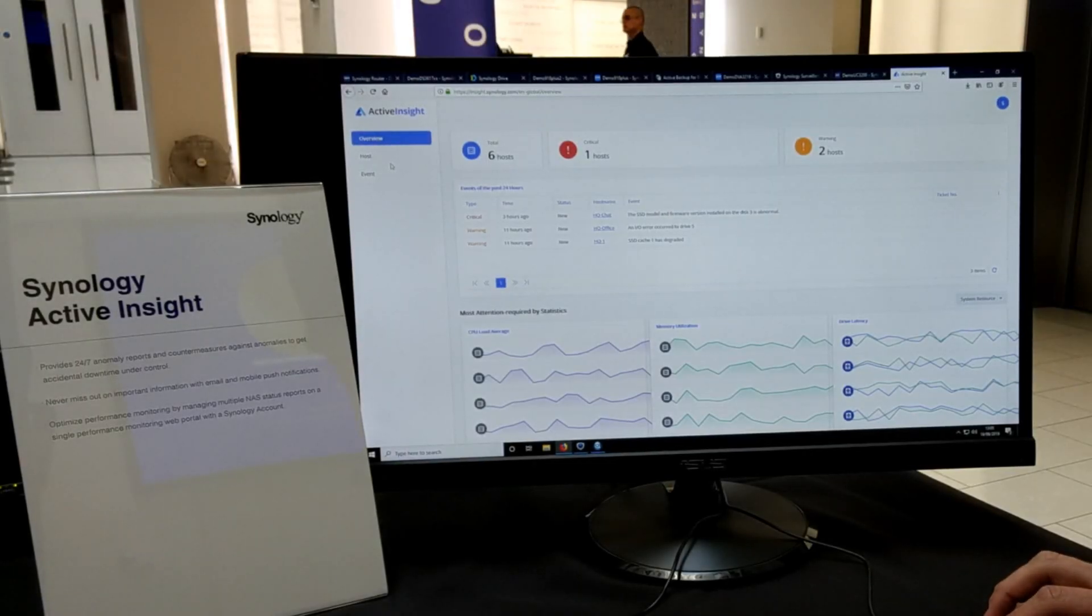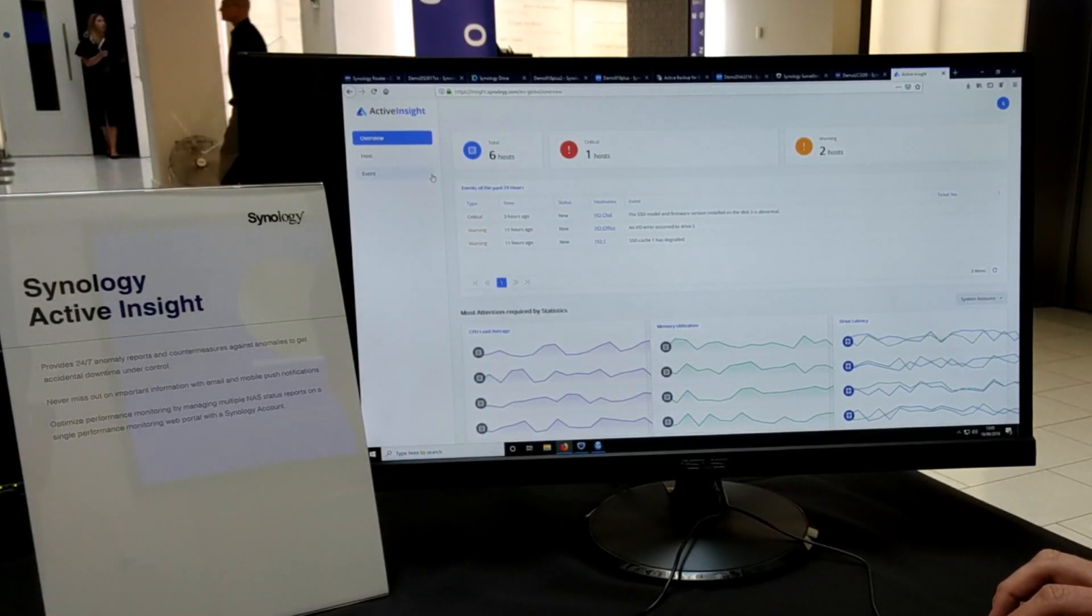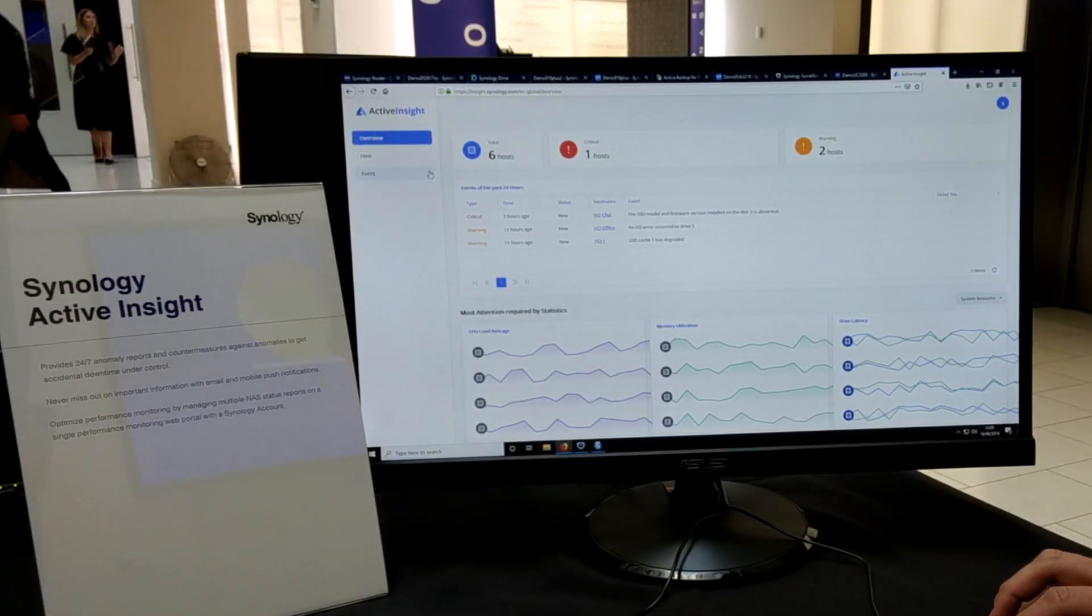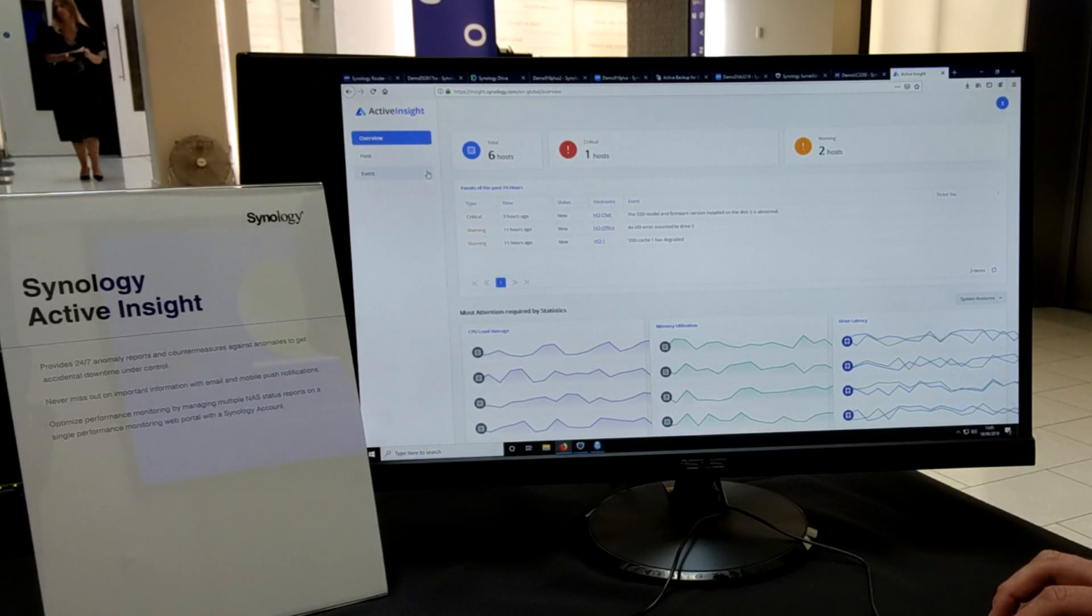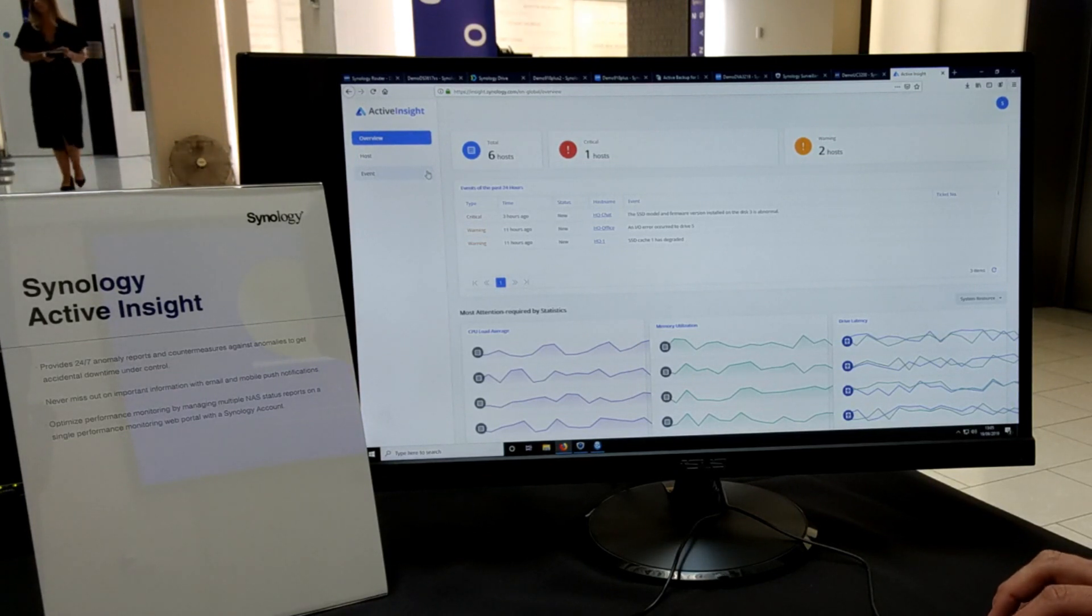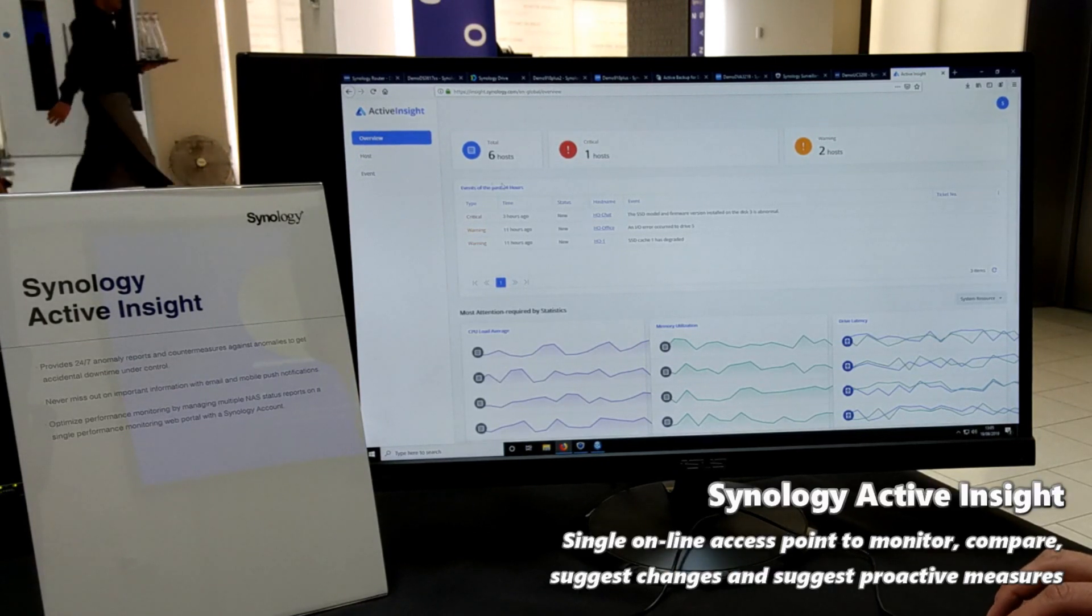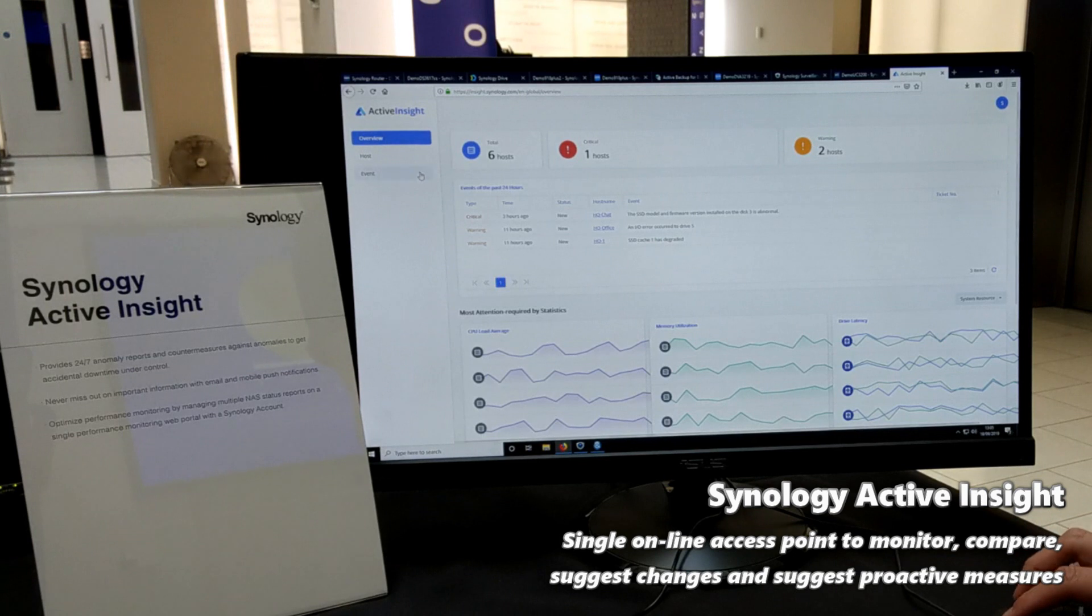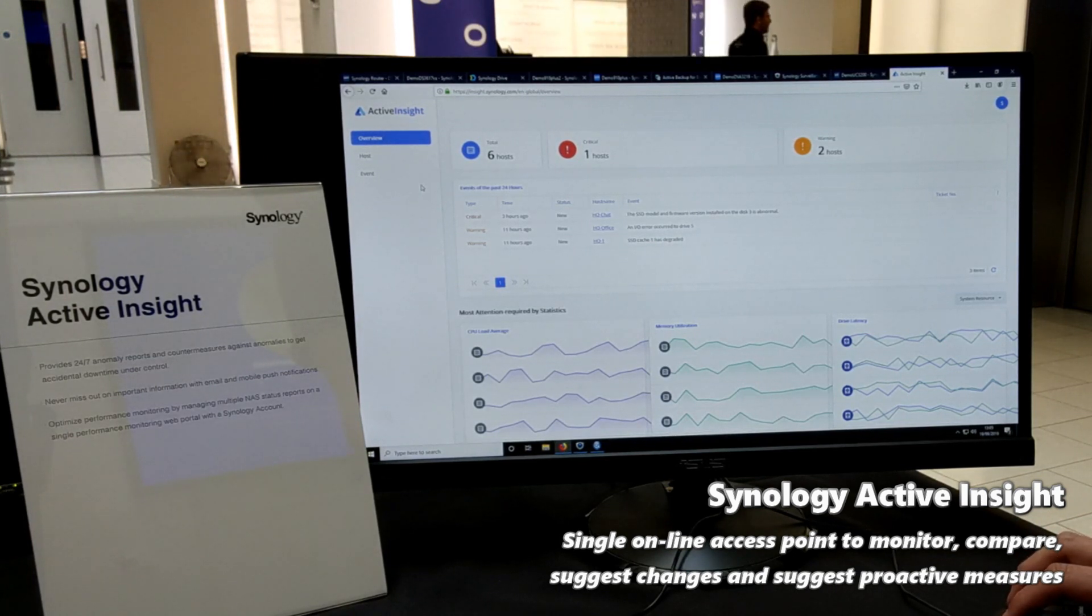Hey guys, welcome back. Today we're going to talk about Synology Active Insight here at the Synology 2020 event in London. Active Insight is one of those applications I've already talked about a fair few times here on the channel.